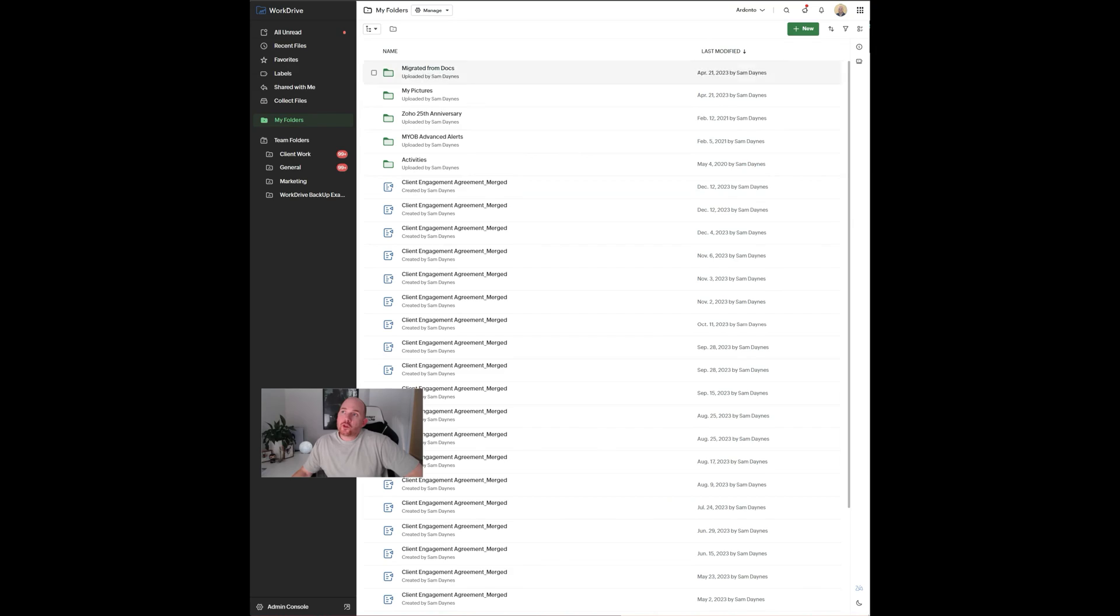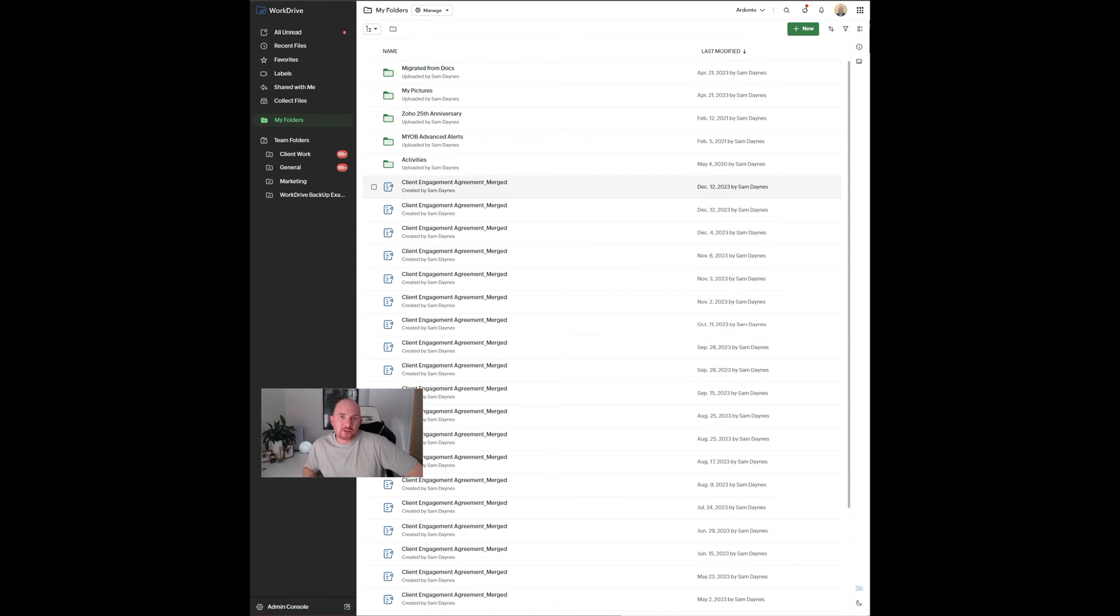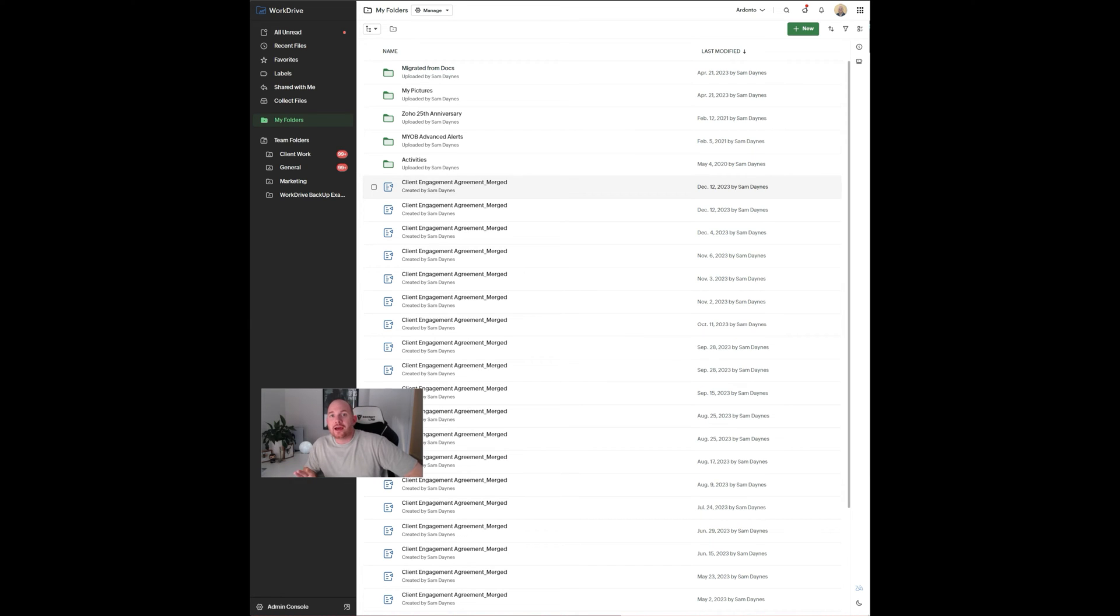So for those who aren't familiar, WorkDrive, like you can see on the screen there now, is a cloud document management solution within the Zoho platform. So if you have a Zoho One subscription, for instance, you have access to this cloud document storage.